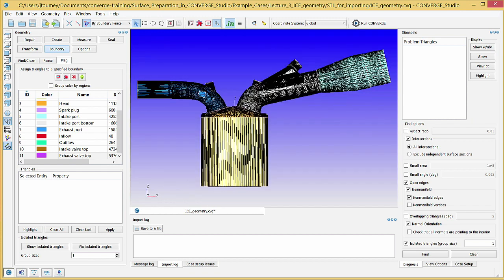Now you have flagged all of the exterior boundaries. There are still a few boundaries left to flag, but you need to hide parts of the geometry to see them.